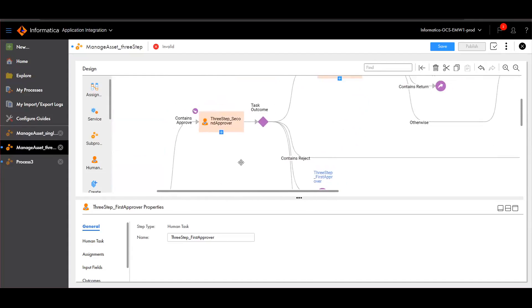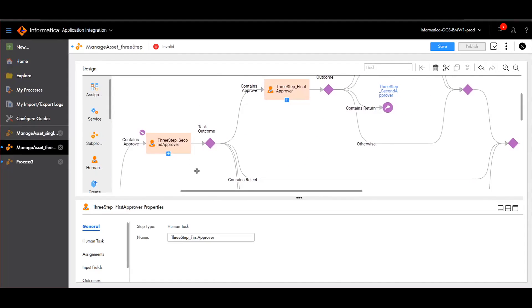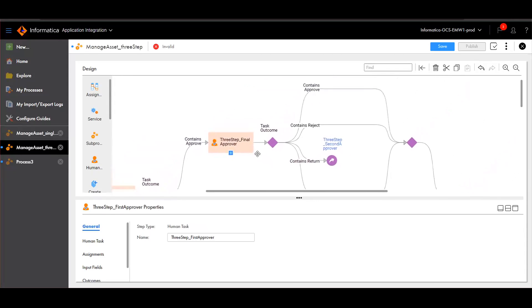Similarly, the second approver will have the same options — either approve, reject, or return. If approving the asset, it will move to the final approver. Else it will go back to the first approver, or it will go to the edit user to add details or alter the asset.